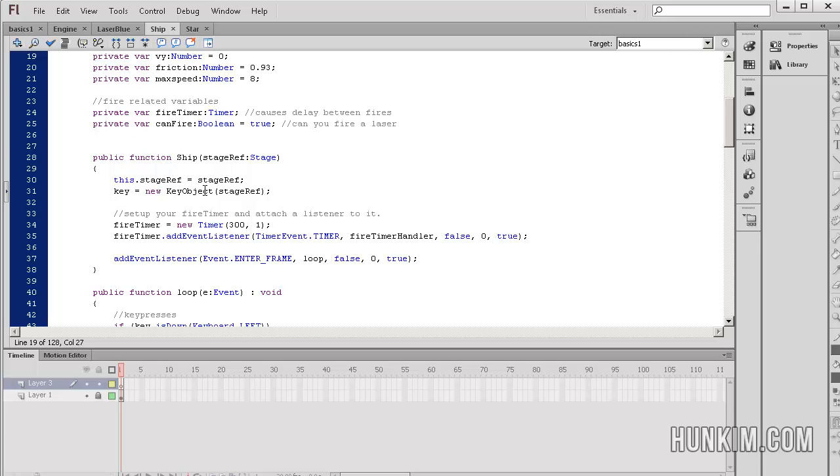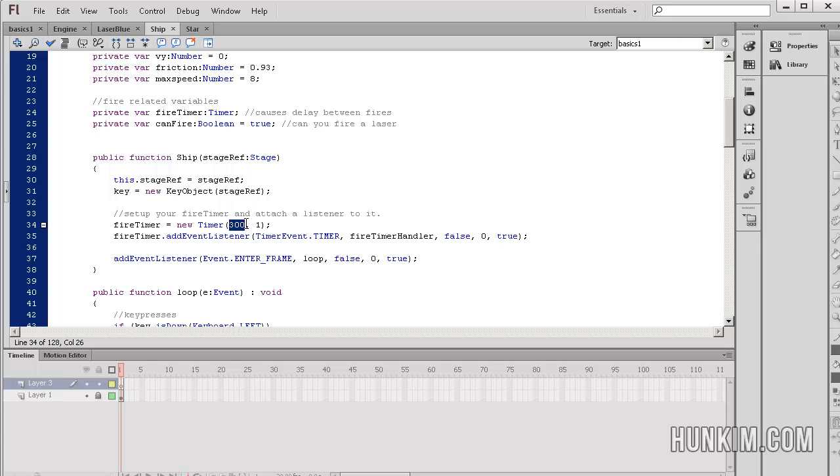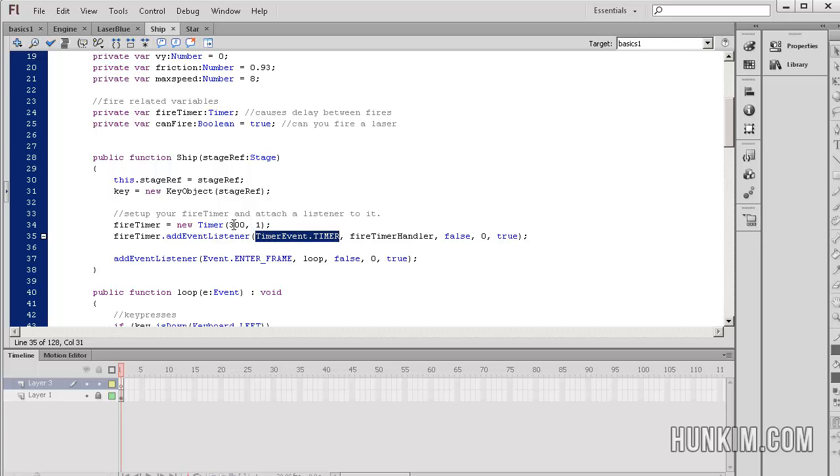Now take a look inside the constructor of the ship. When the ship is created, we have a new fire timer variable. The fire timer equals new timer 300 comma 1. Here we have the timer going off every 300 milliseconds, so it's going to be calling a function. When we add an event listener, we're listening to see when the actual timer event timer goes off. This is like an alarm clock that goes off quite regularly, less than once every second.